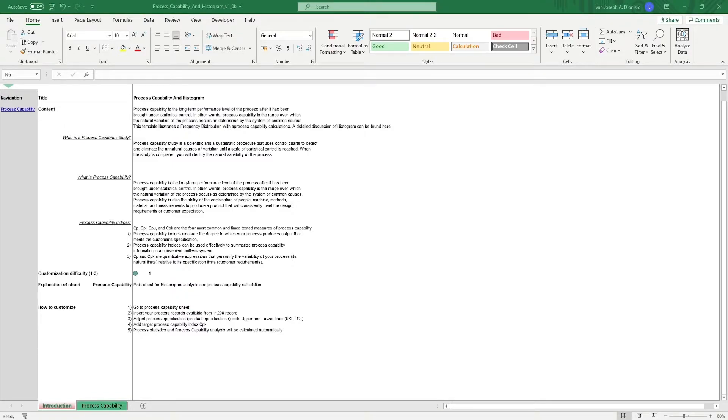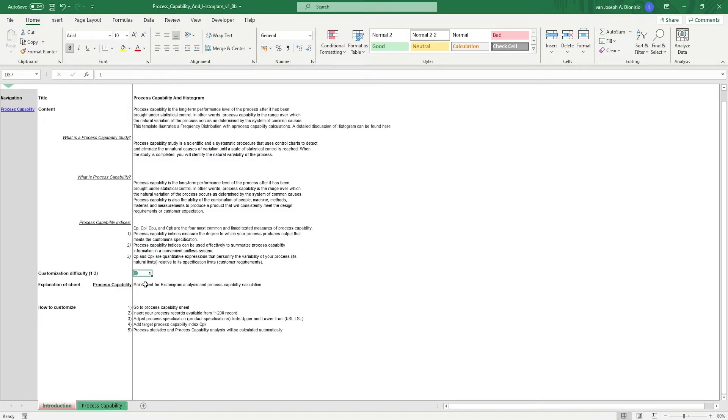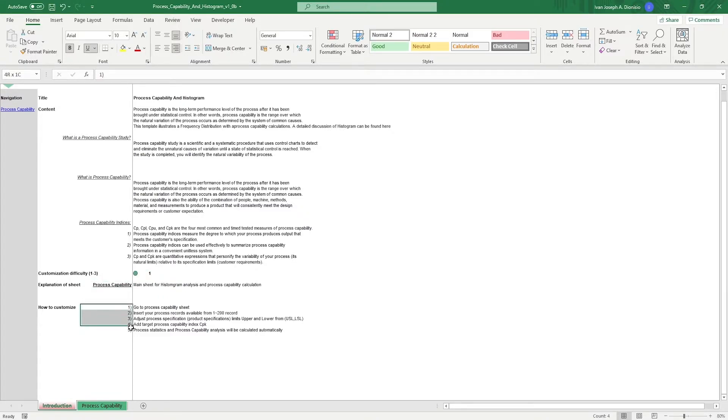The introduction sheet contains a short description about this template. Over here, we have a customization difficulty, an explanation of the sheets that come with this template, and some instructions on how you can utilize this template.